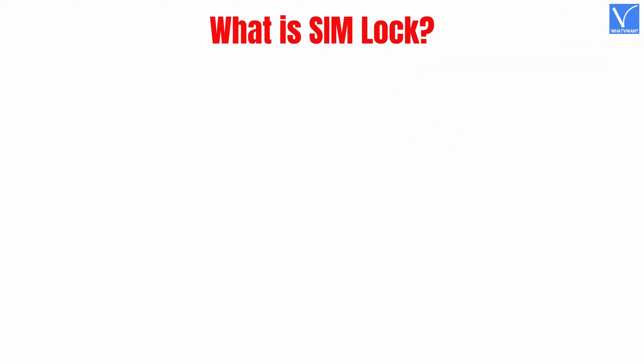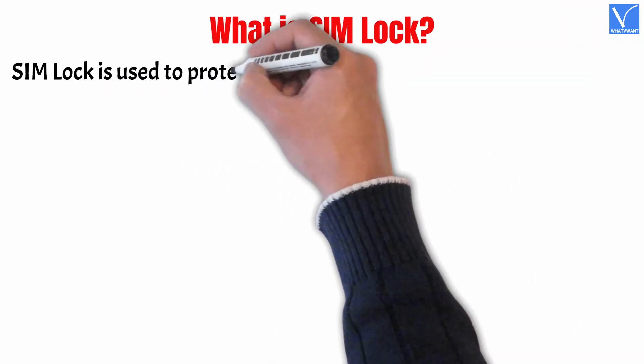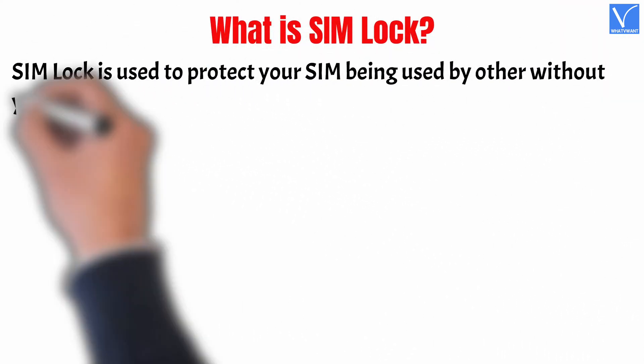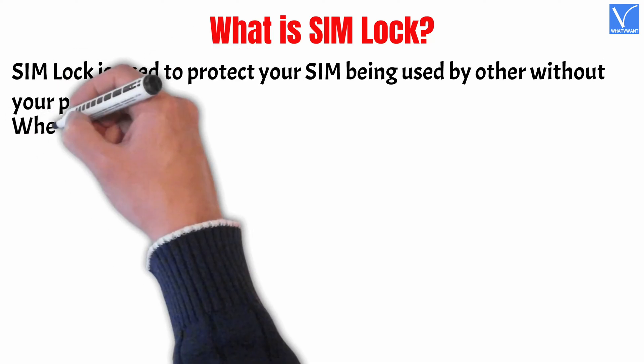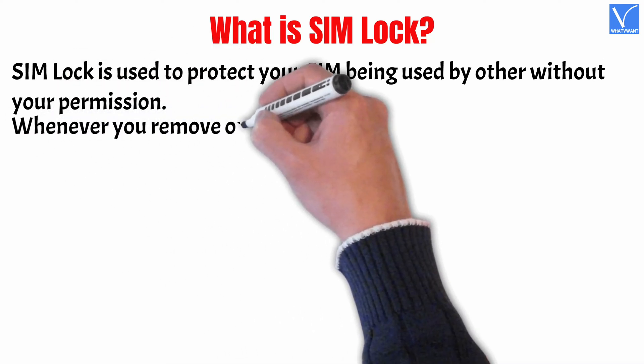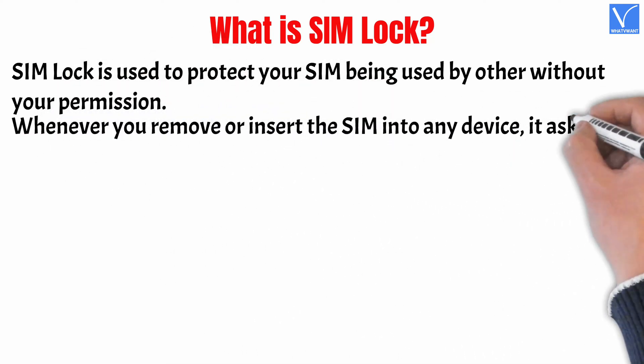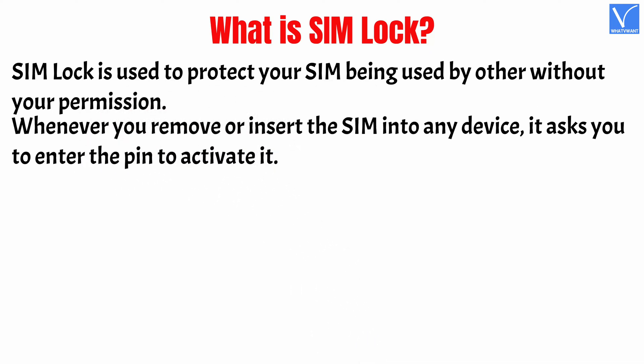What is a SIM lock? SIM lock is used to protect your SIM being used by others without your permission. Whenever you remove or insert the SIM into any device, it asks you to enter the PIN to activate it.